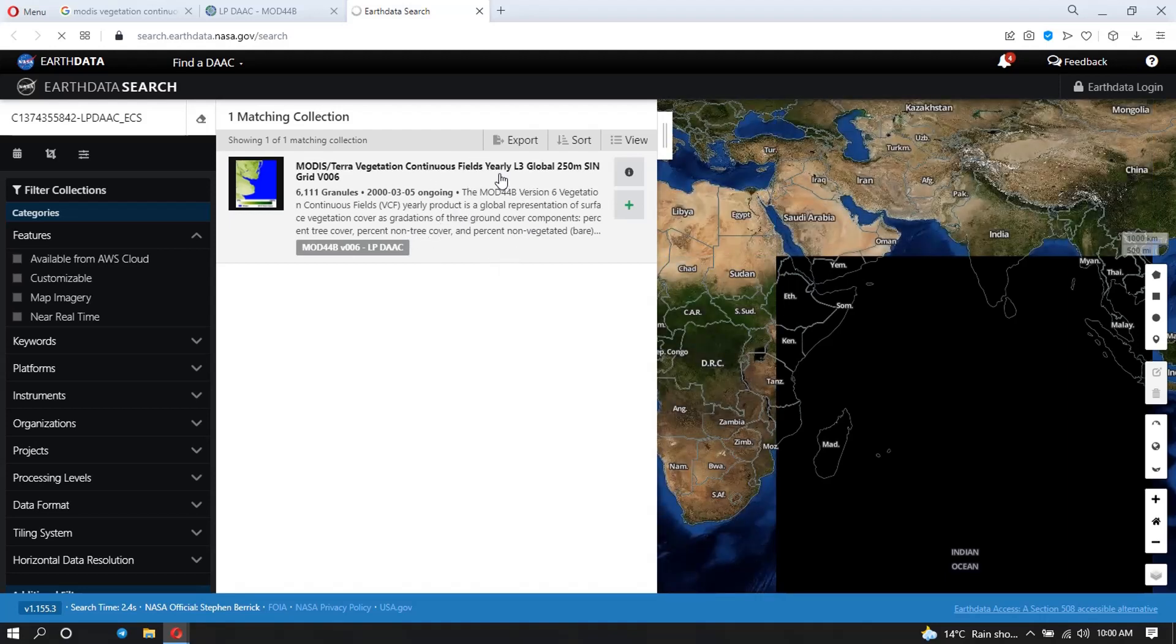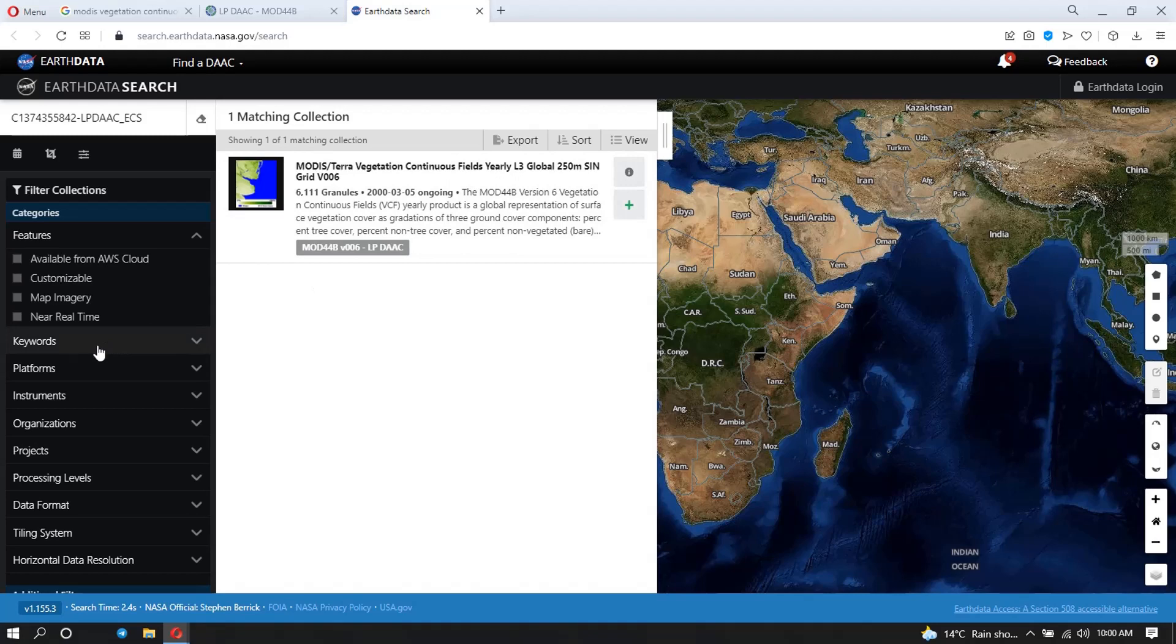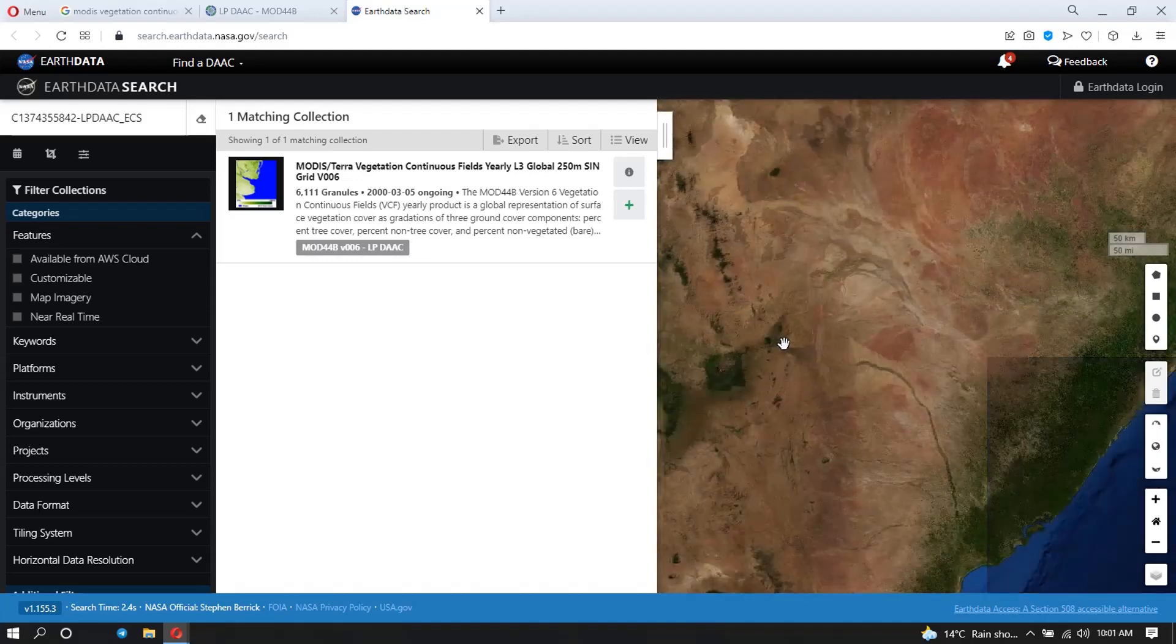So we just wait for it to load the map. And what we need to do is we need to zoom in into the area that we want to download our data for. So we just zoom in and wait for it to load.